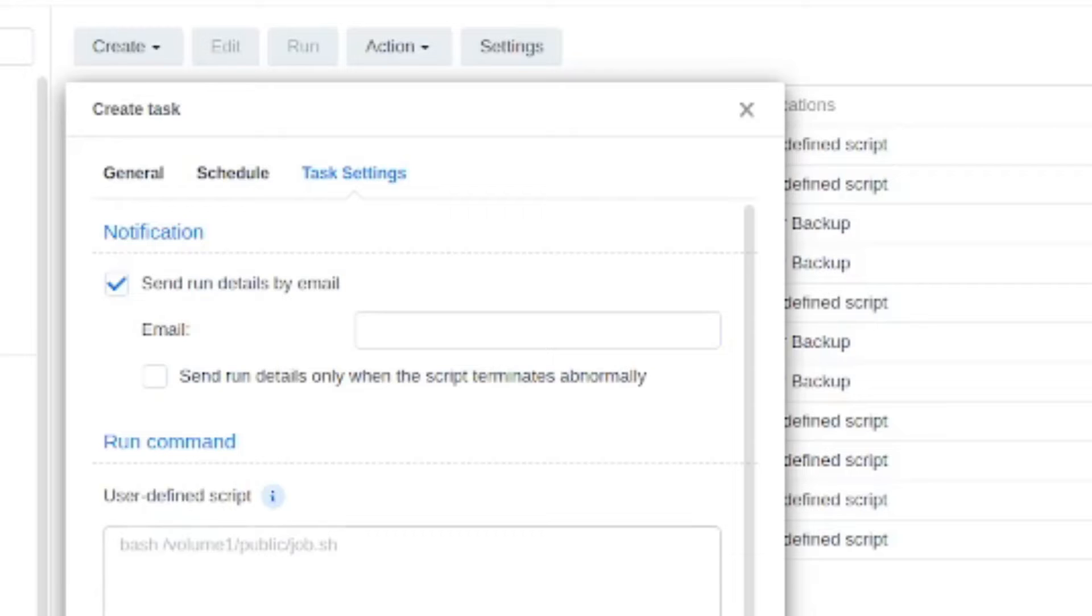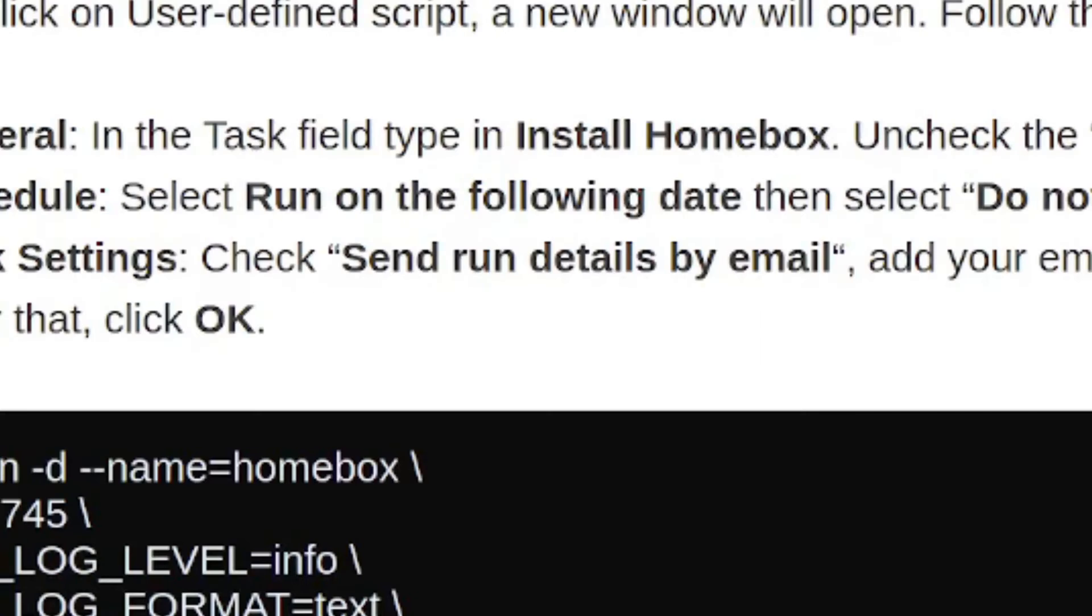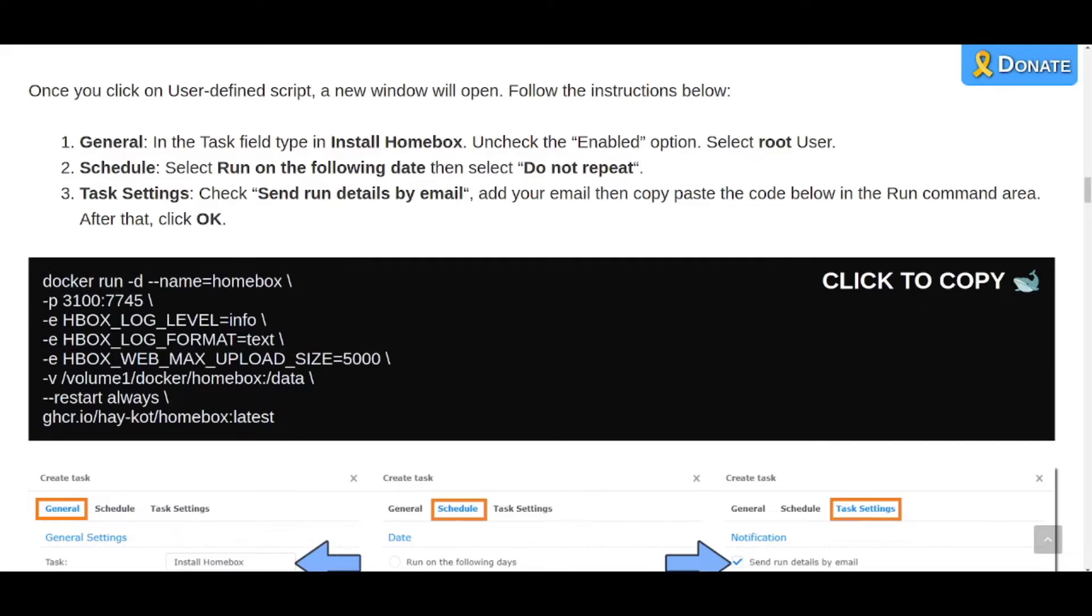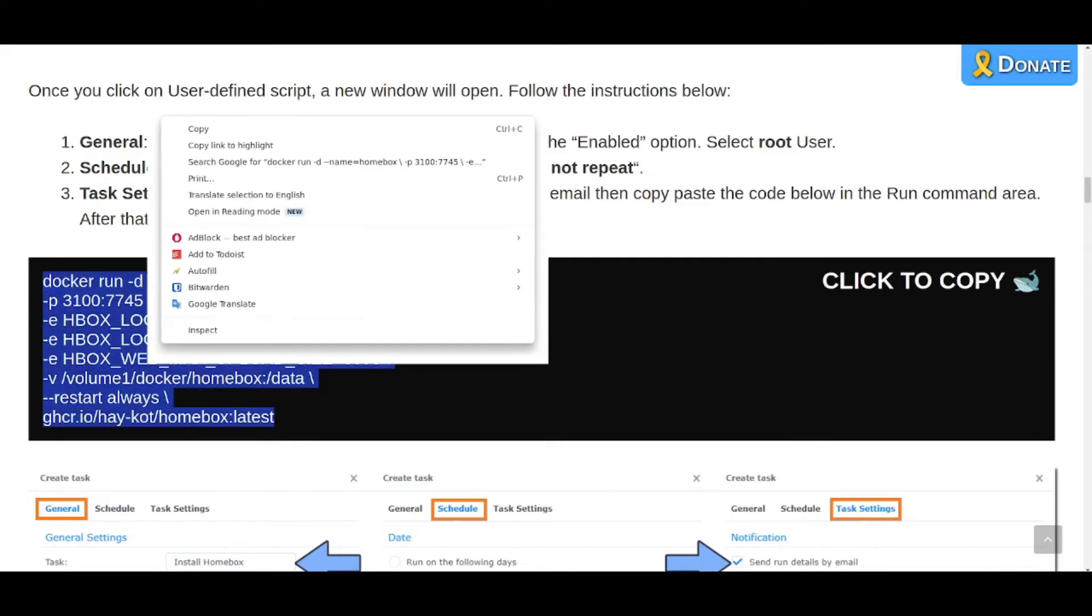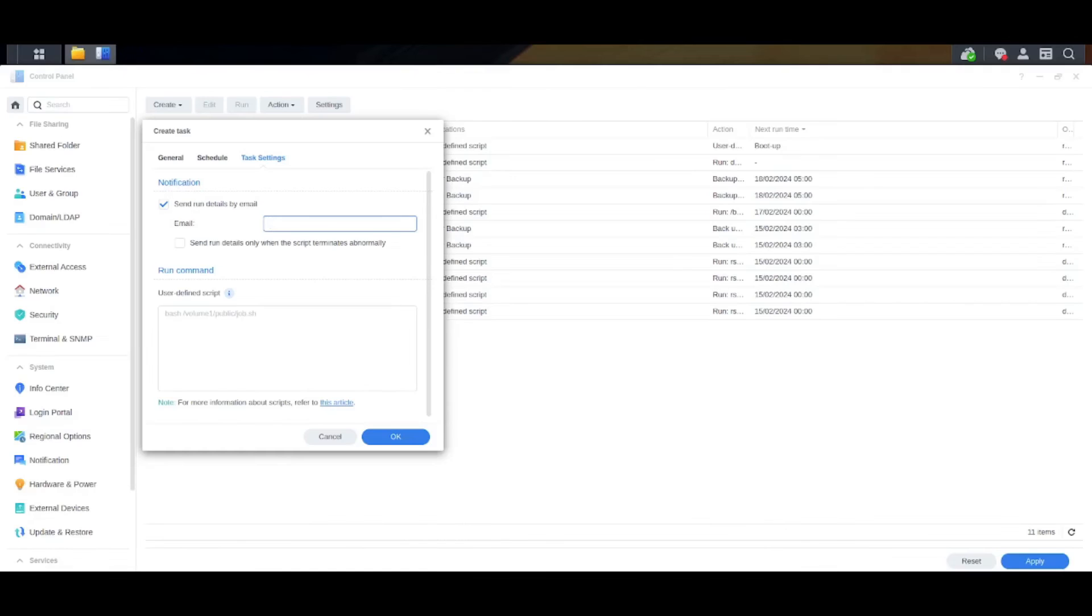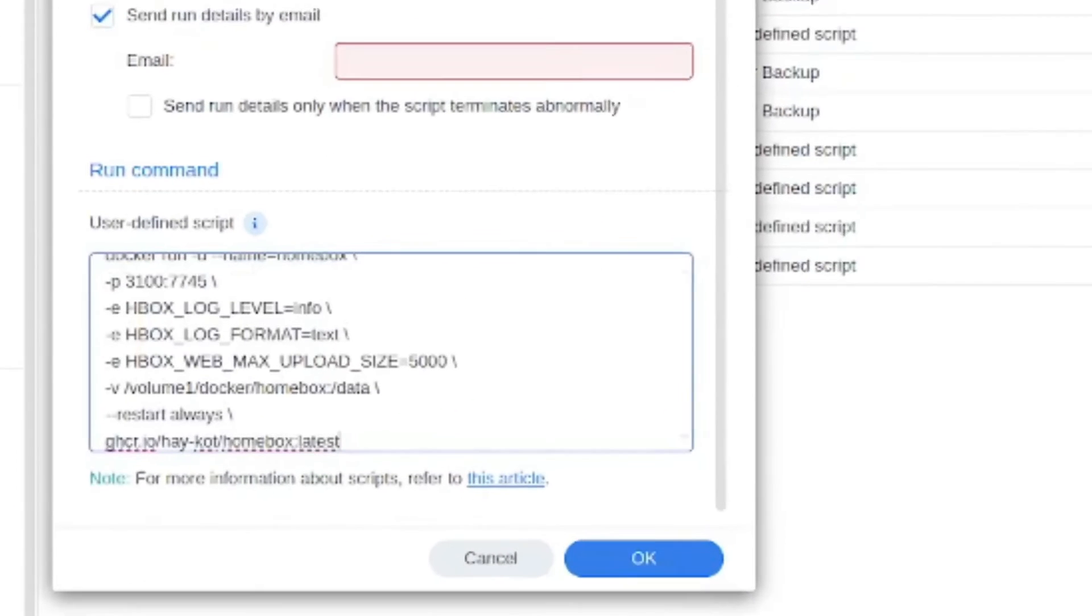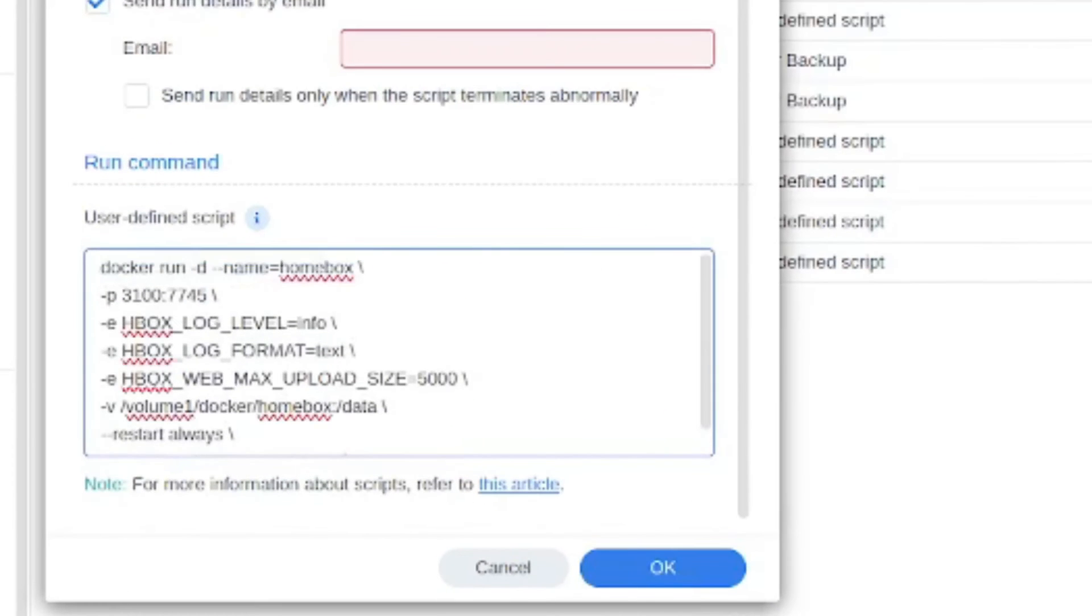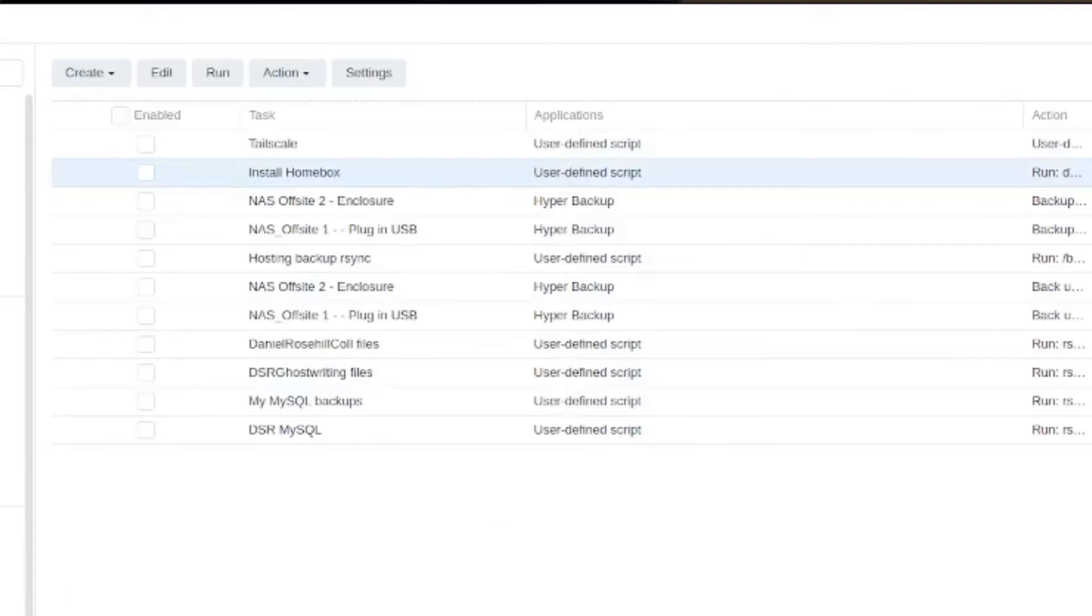Finally we need to paste the script that we got from this blog here. I'm just going to copy this over into the user defined script here and now we can click OK and this will create the script.